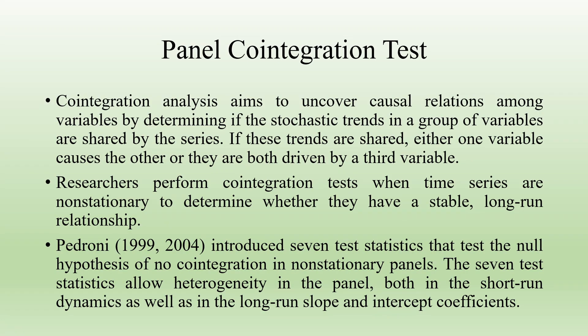Cointegration analysis aims to uncover the causal relationship among variables by determining if the stochastic trends in a group of variables are shared by the series. If these trends are shared, either one variable causes the other or they are both driven by a third variable.